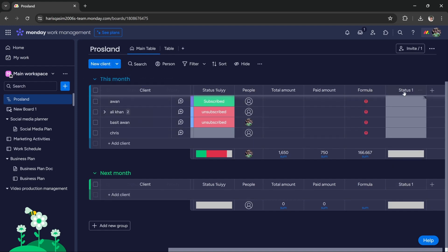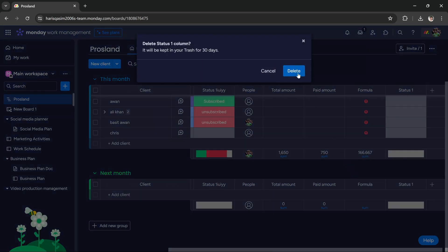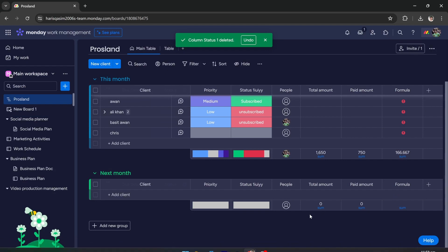If I make any change, if I delete it, you will see that it will be deleted from both groups. So in this way, you can add or make changes to columns on all boards in Monday.com.